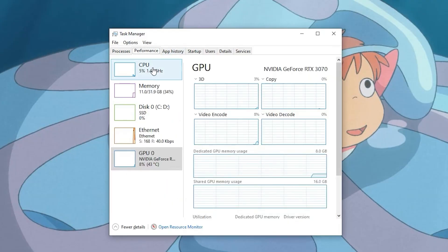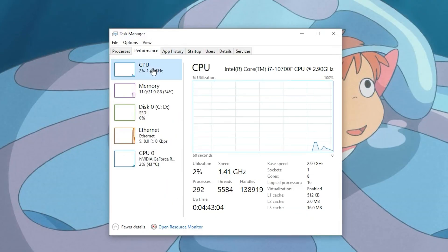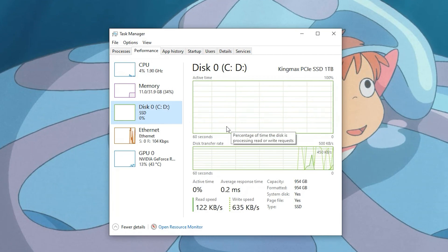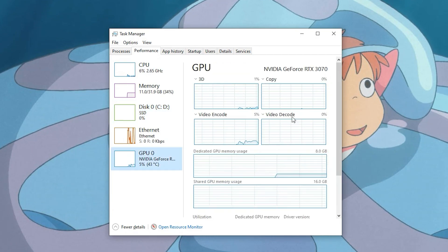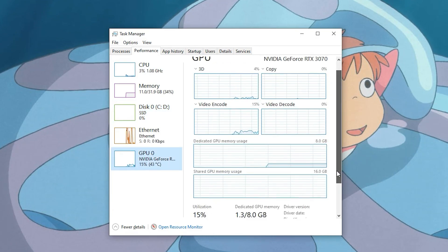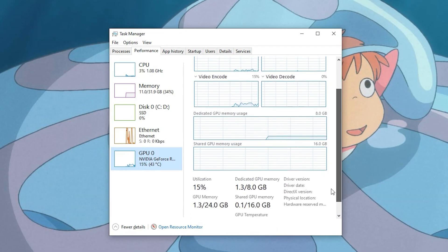Our eighth tip is to identify hardware bottlenecks. If you've done everything and it's still slow, it's time to diagnose. Open Task Manager and check CPU, RAM, disk, and GPU usage. If any are consistently hitting 100%, that's your bottleneck — you've got to do something about that.